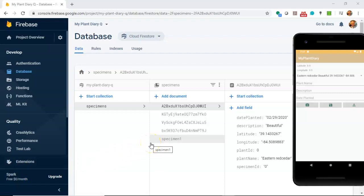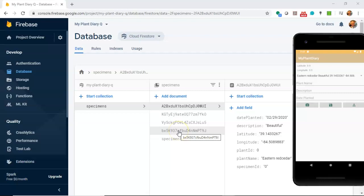When we add an item to Firebase Cloud Firestore, it assigns it a unique ID. In this video, we're going to see how to retrieve that unique ID and store it into our object when we get an update from Firebase Cloud Firestore.